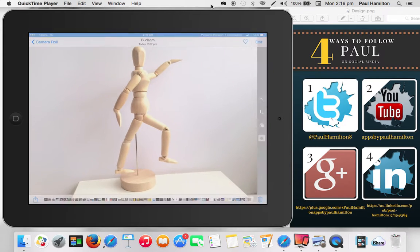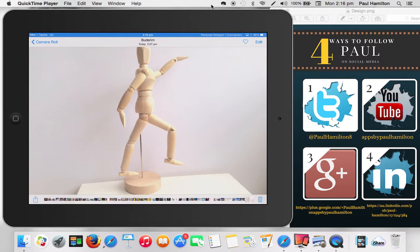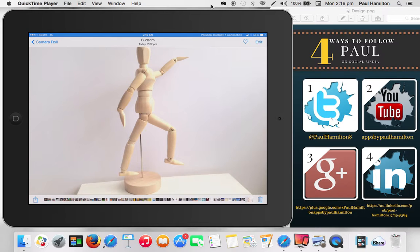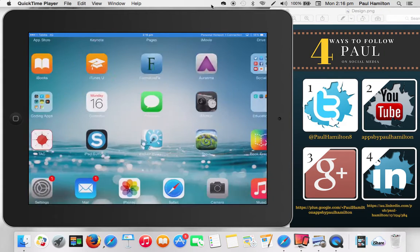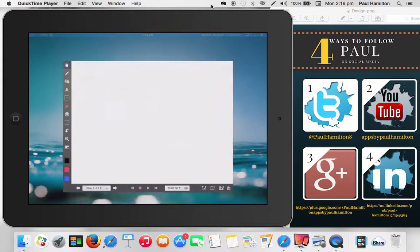So that's basically all we've done. I've grabbed a two to three dollar wooden mannequin from an art store and I've taken a photo of it with a white background if I possibly can. Now I'm going to jump in to Explain Everything now.